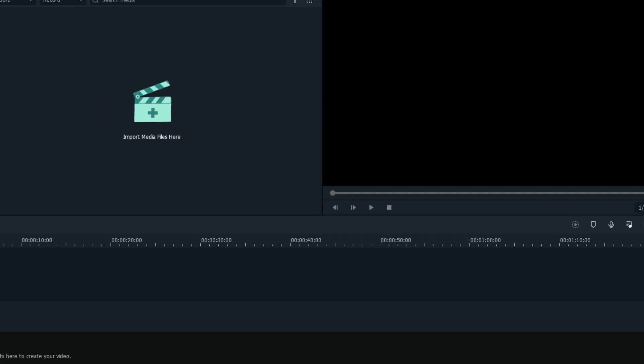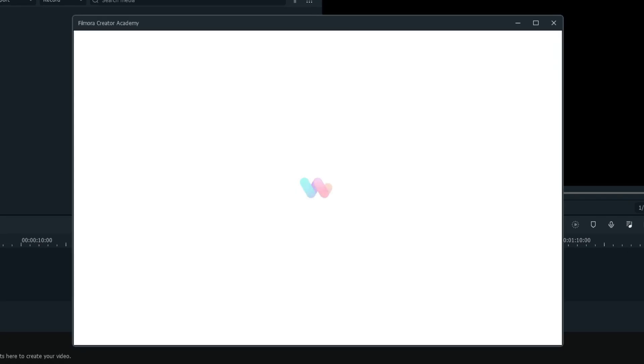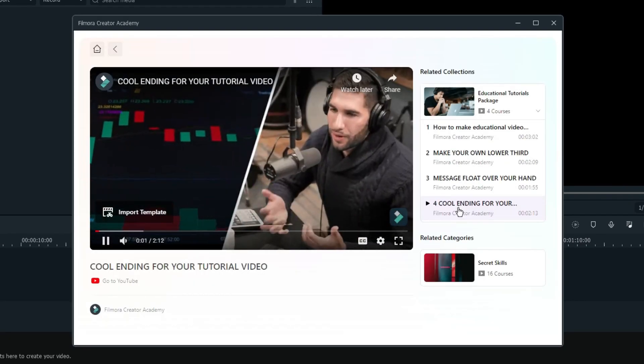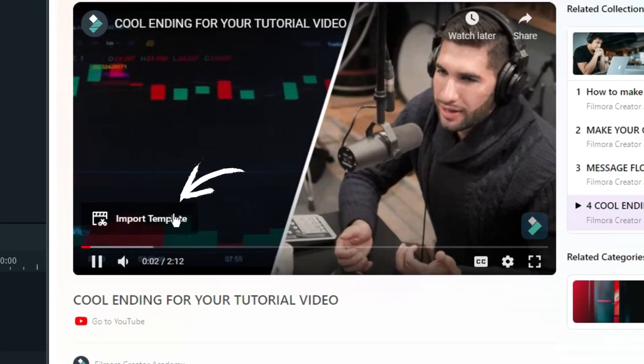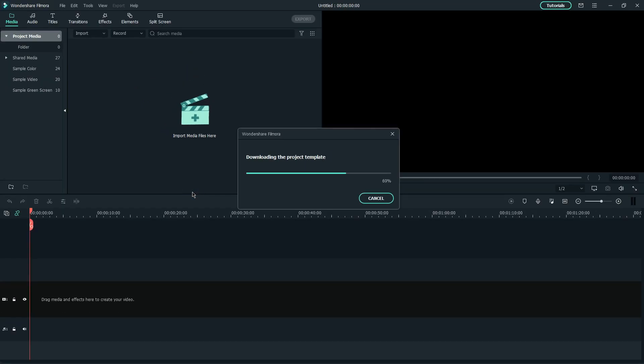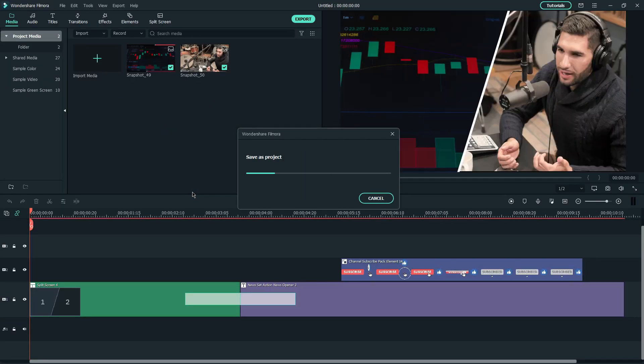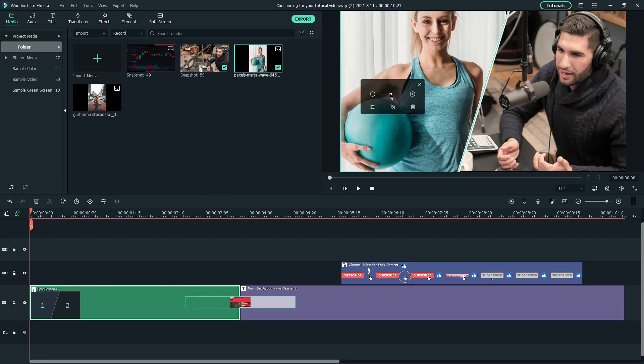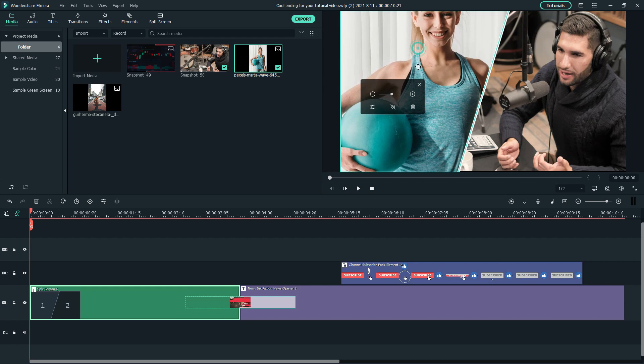If you like to recreate this video you can navigate to Filmora Creator Academy in Filmora Video Editor and click import template at the bottom of the video to get the project files and replace the default media with your clips.